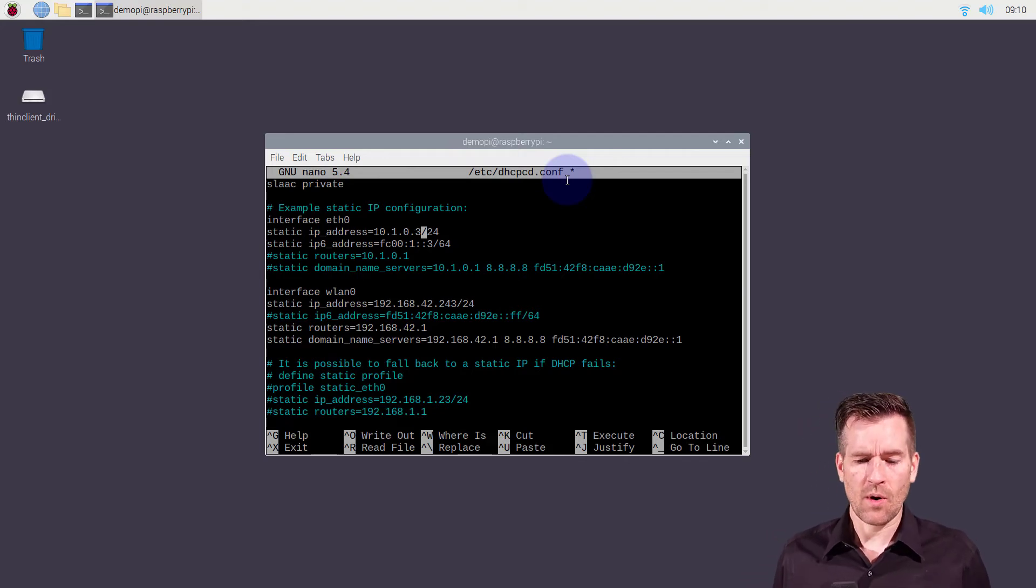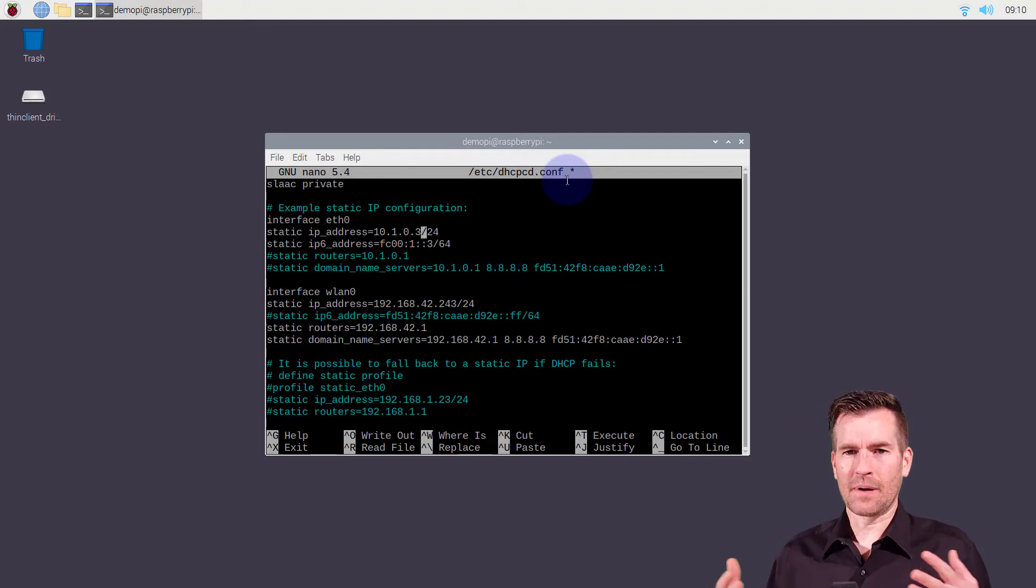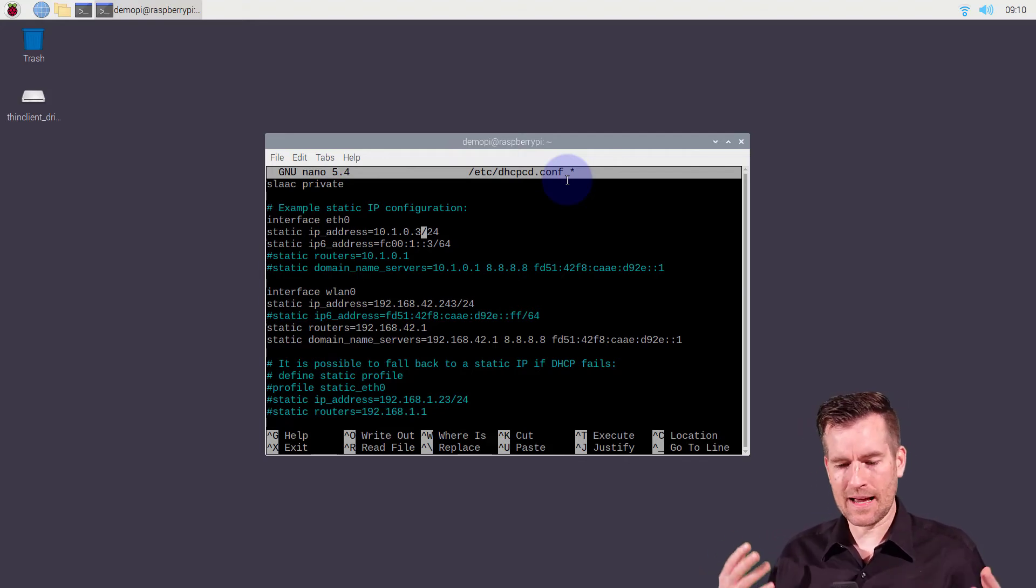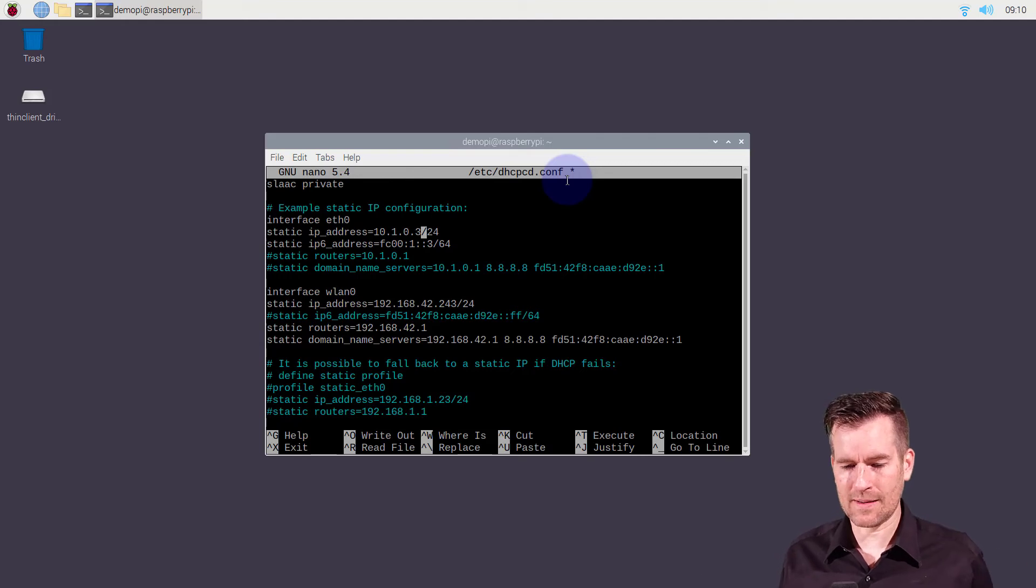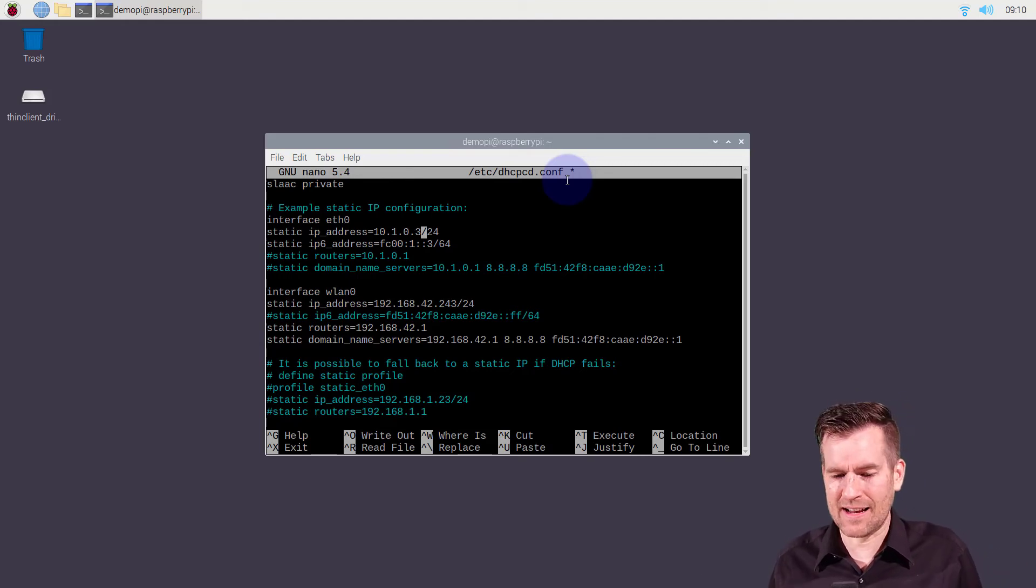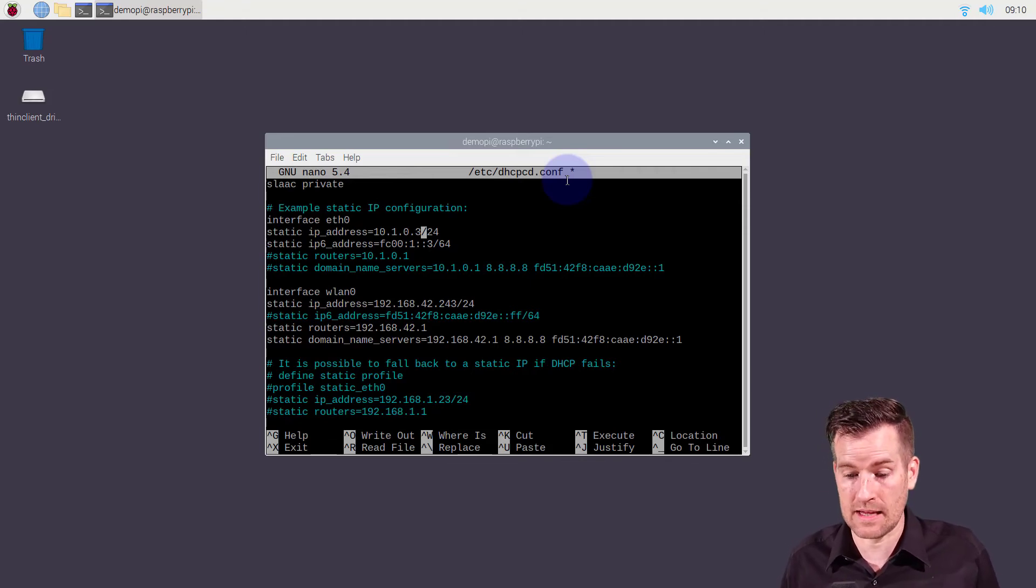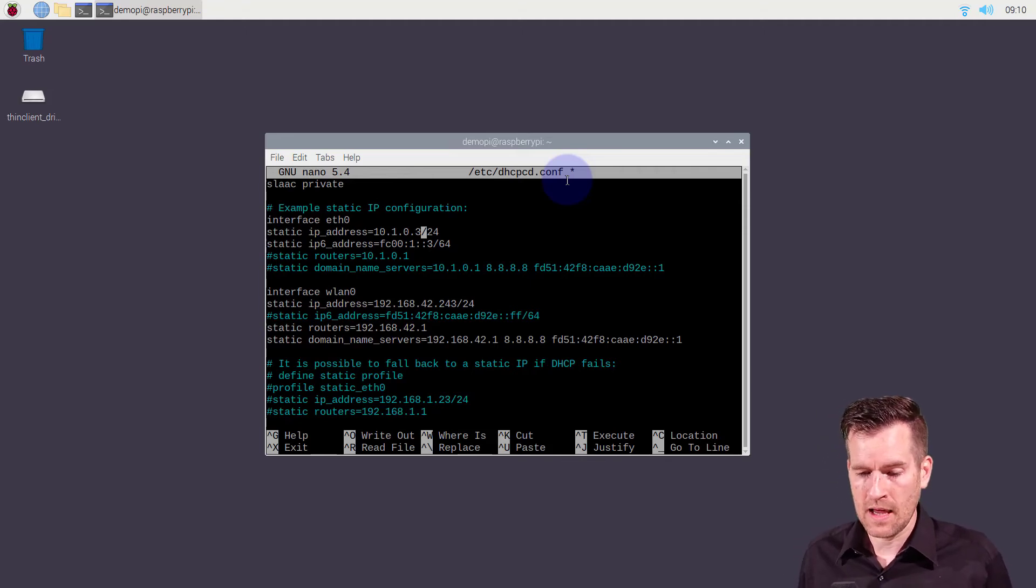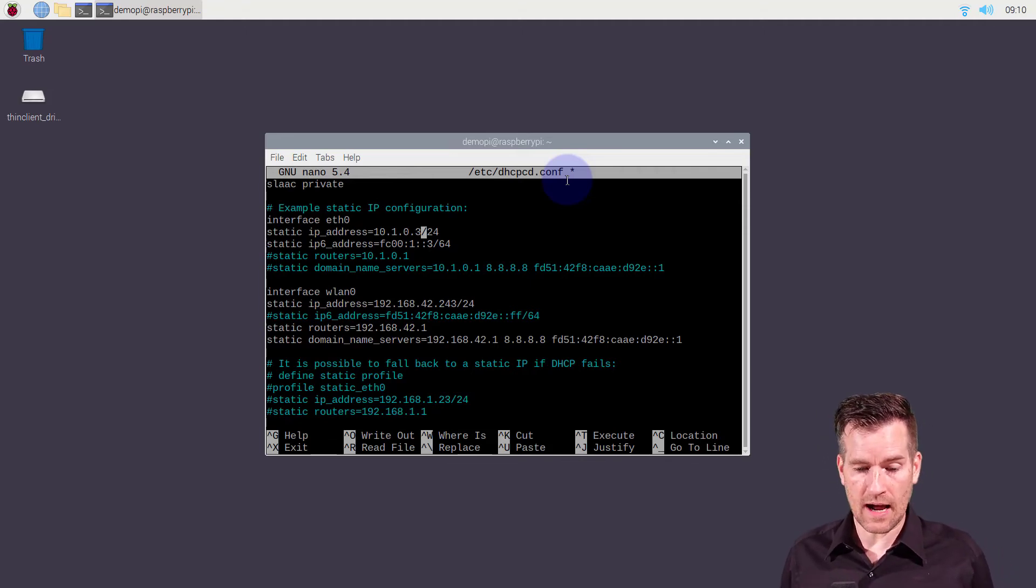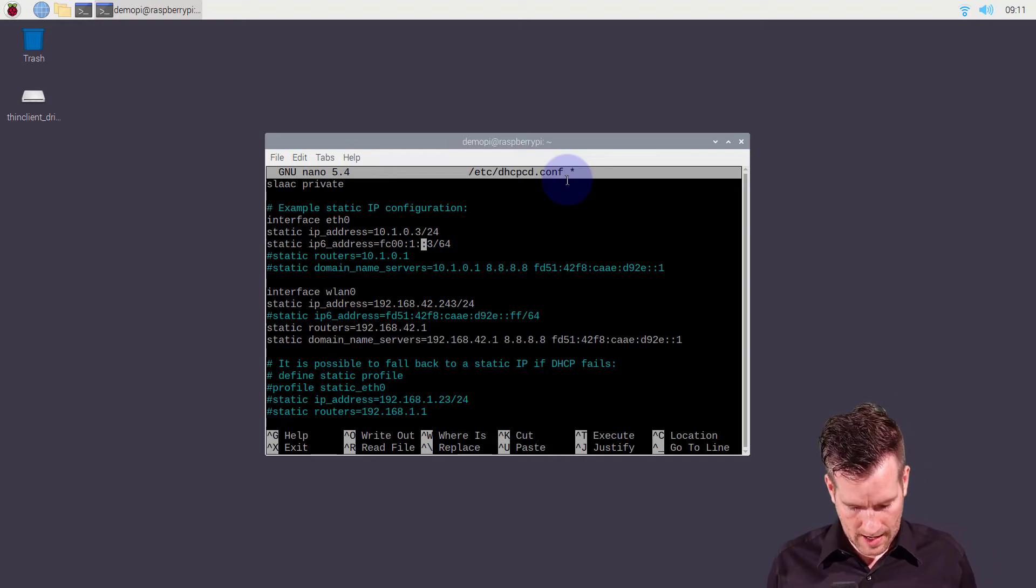So in reality, once again, you probably want to mix it up and do something a little more random. And in fact, in reality, a lot of times we don't even assign a static address to these machines. But in this case right here, I've assigned the static address and then I'm going to exit this.